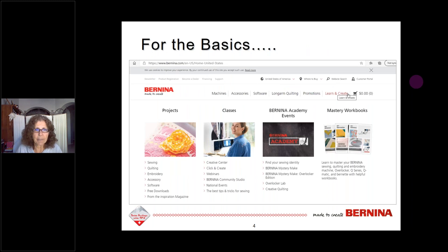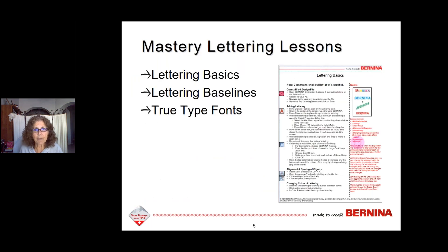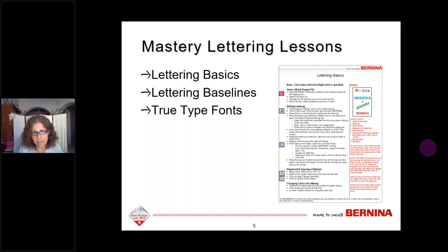For basic information about lettering, if you're brand new to the software, I'd suggest going to Bernina.com and clicking on Learn and Create to download the Mastery Workbooks. There are four different workbooks for software and machine mastery handouts as well. Workbook 1 includes three lettering lessons covering the basics. There are handouts on lettering basics, lettering baselines, and TrueType fonts, all located in the Mastery workbooks downloadable from the website.